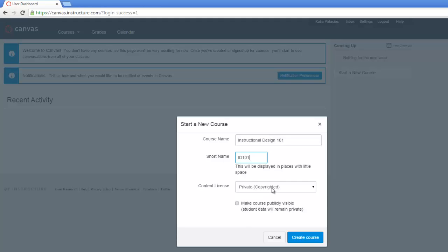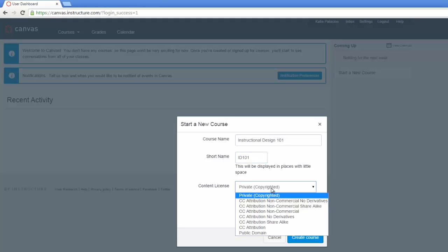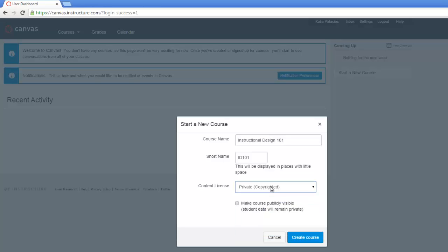But you also have the option for assigning a Creative Commons license to the course, making it available to others on the system. You also have the option to make the course publicly available. So I'm going to leave the defaults here. But I'll have the option of coming back and changing these settings at a later time. Now I click the blue Create Course button.